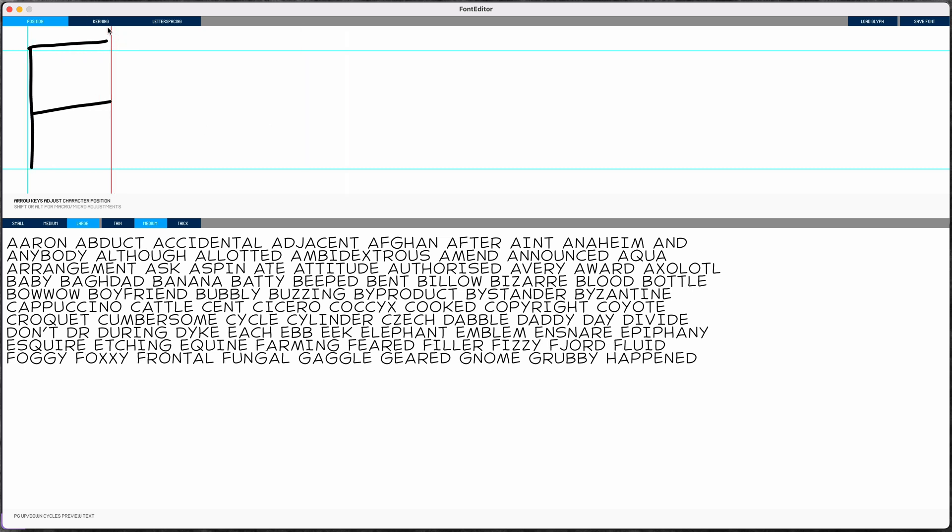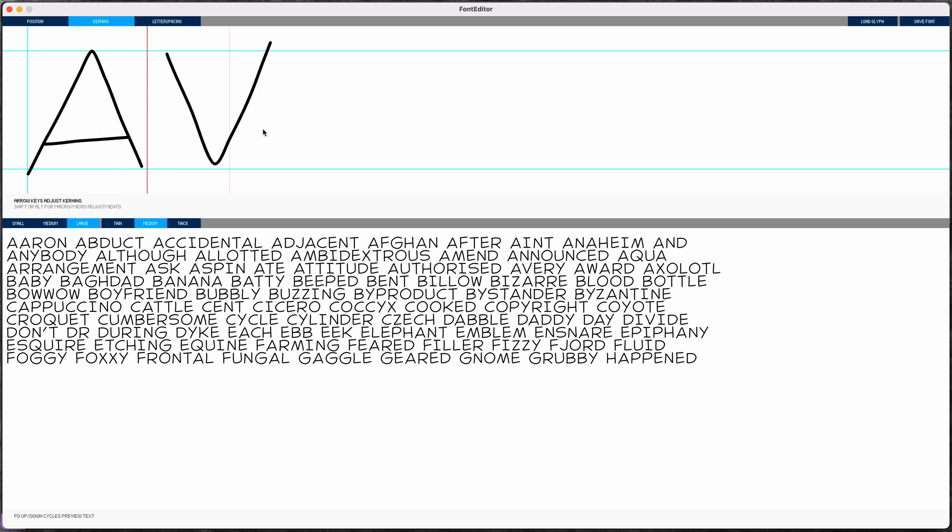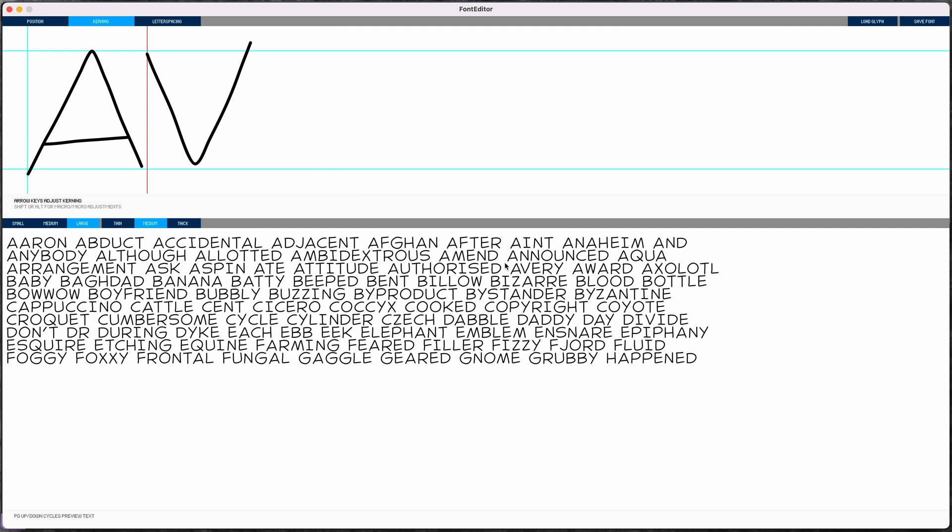In the second mode I can adjust the kerning. I can type any two characters and again use the arrow keys to adjust the kerning for this pair of characters. All my changes are happening in real time, so I can see them reflected in this block of preview text at the bottom.